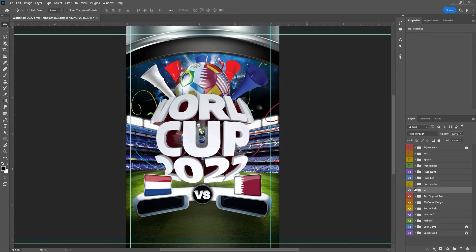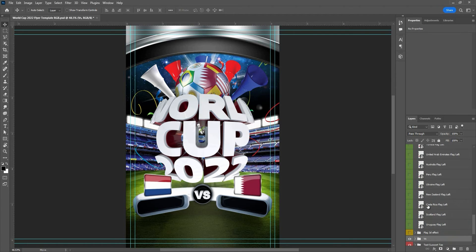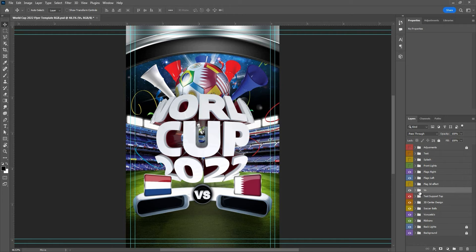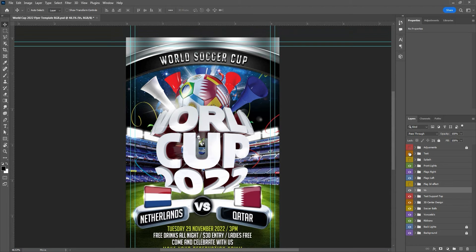These are all the flags for this game — I put every one included, even the extra ones. With just a click you can select and change the flag. I also put some 3D effects if you want to use them. Here is the front light — you can move the lights as well. Here are the splashes — whether you like them or not is up to you. And finally, the text layer.